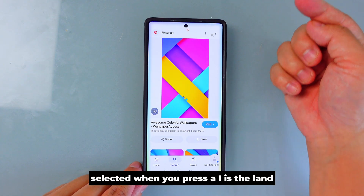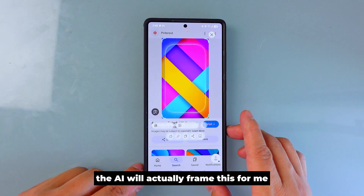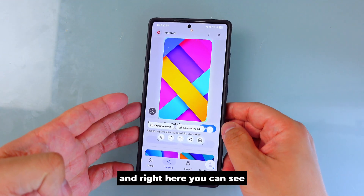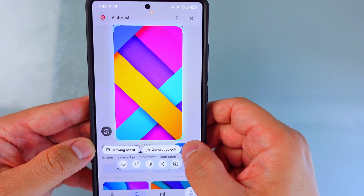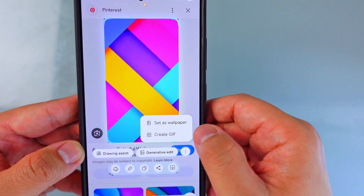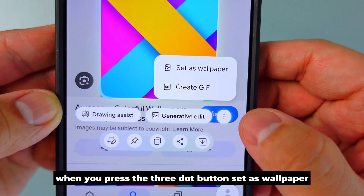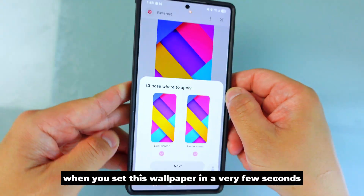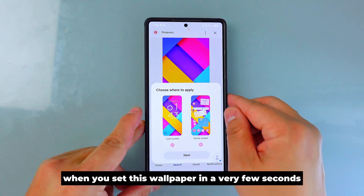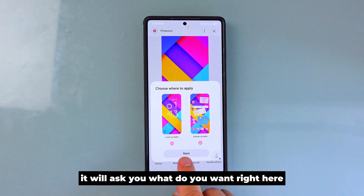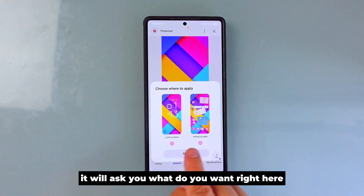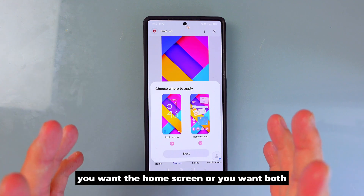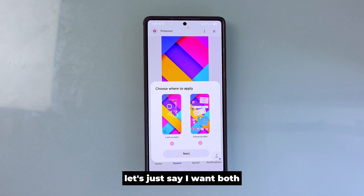When you press AI Select, the AI will automatically frame the image for you, and right here you can see the option 'Set as wallpaper.' When you press the three-dot button, press 'Set as wallpaper.' In just a few seconds it will ask you what you want — lock screen, home screen, or both. Let's say I want both.